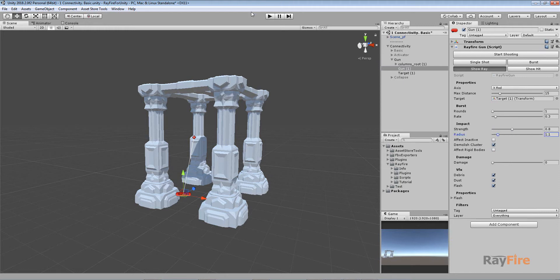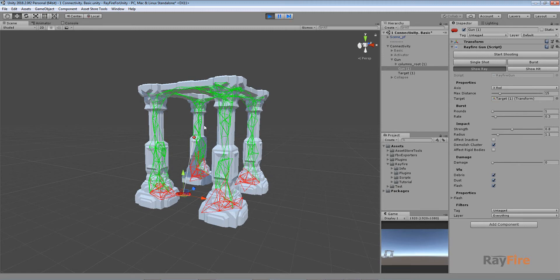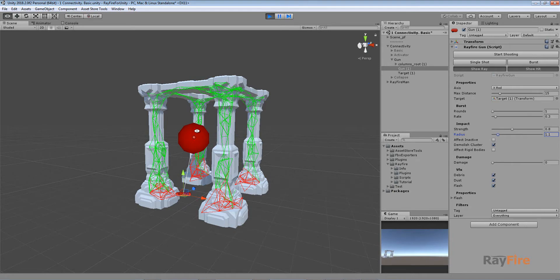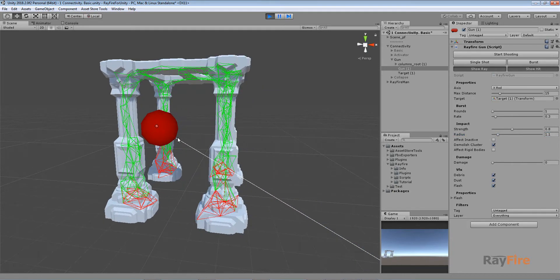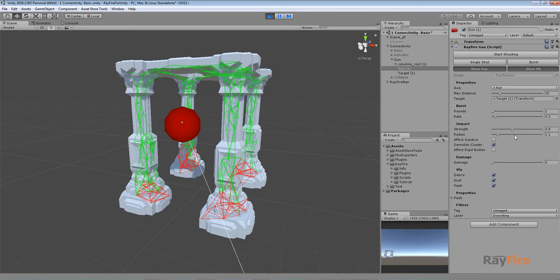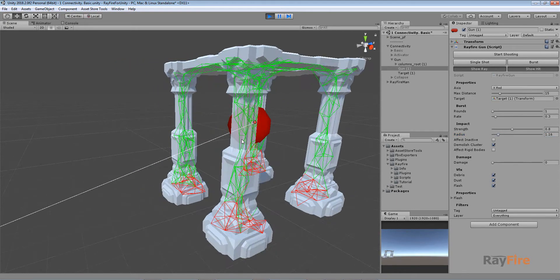So first let me start. Now after all fragments get the colliders. Now you can see this heat area. This is impact radius property. So everything inside this sphere will be activated.